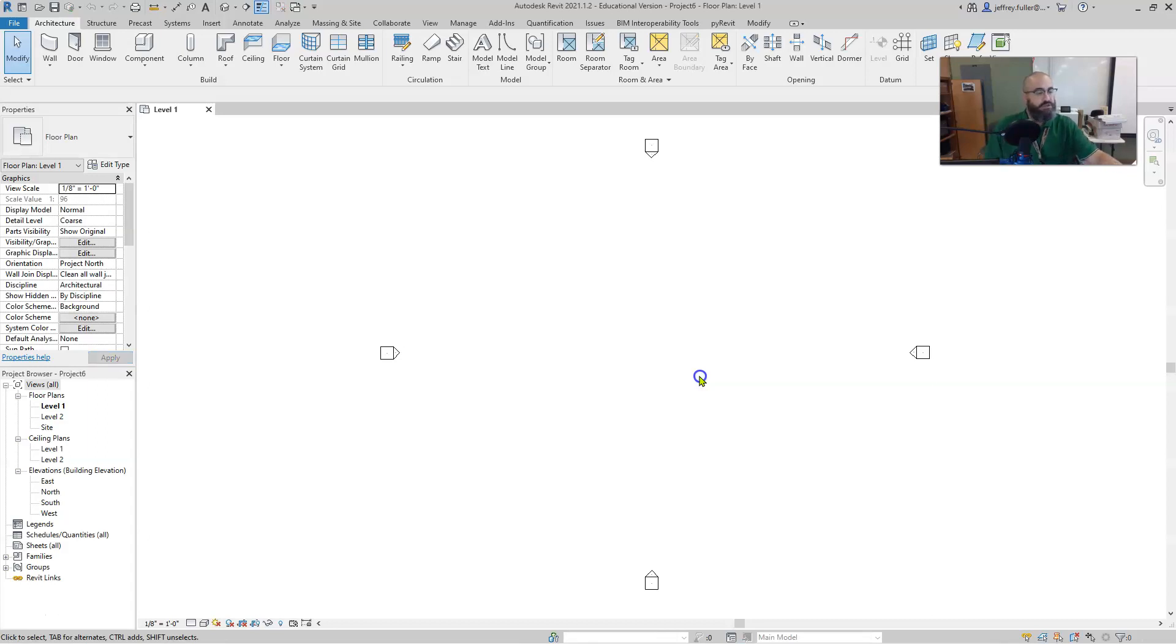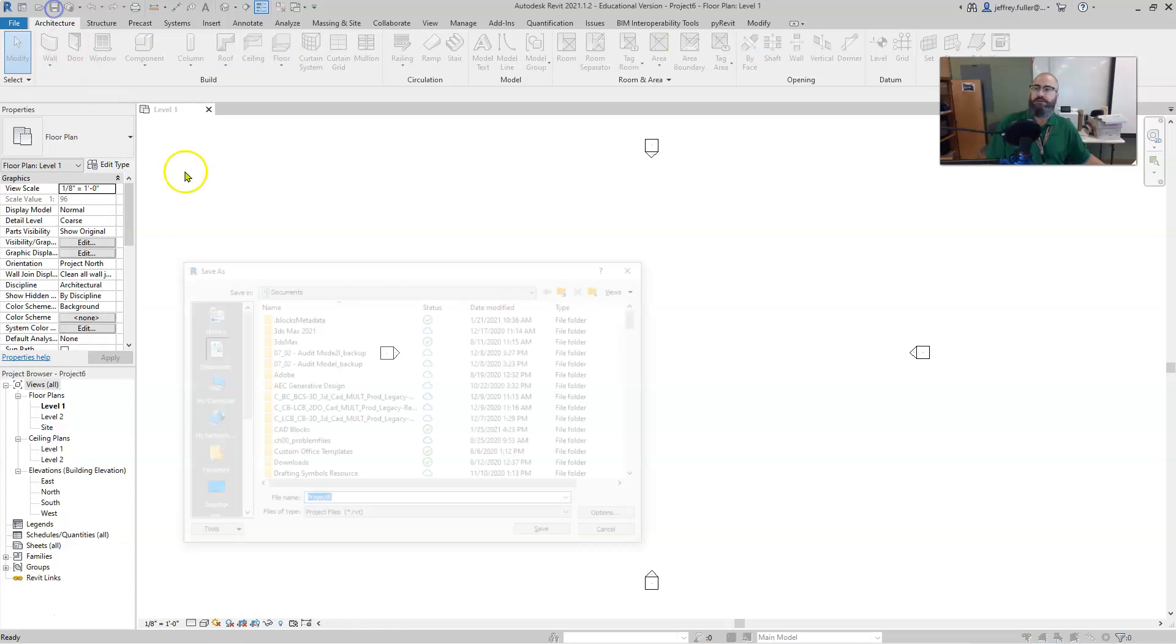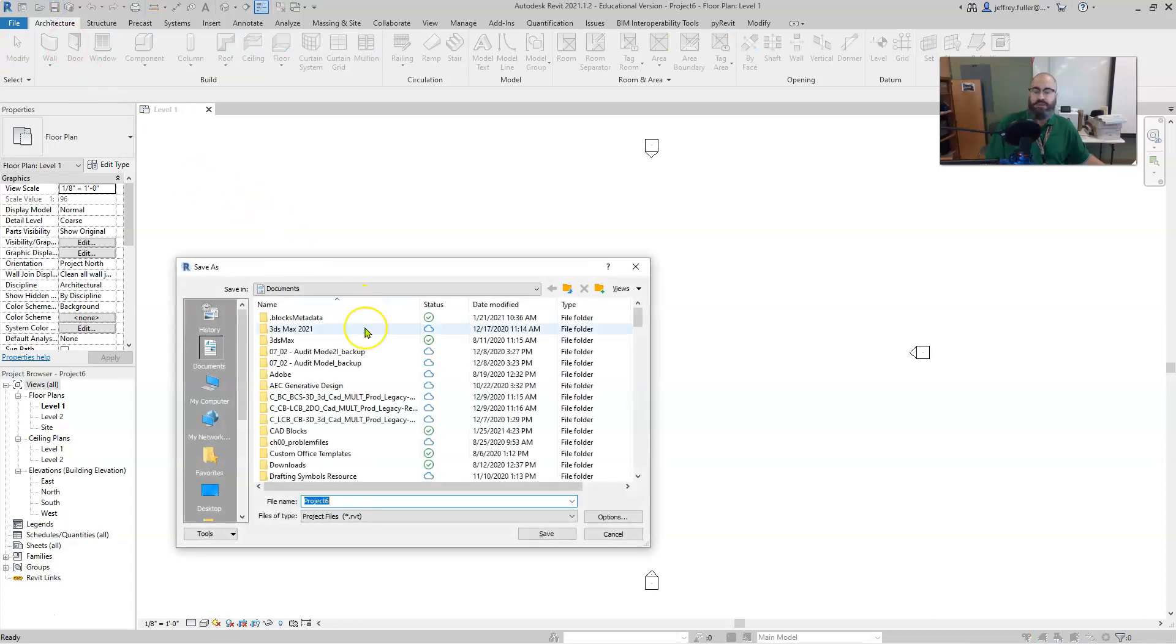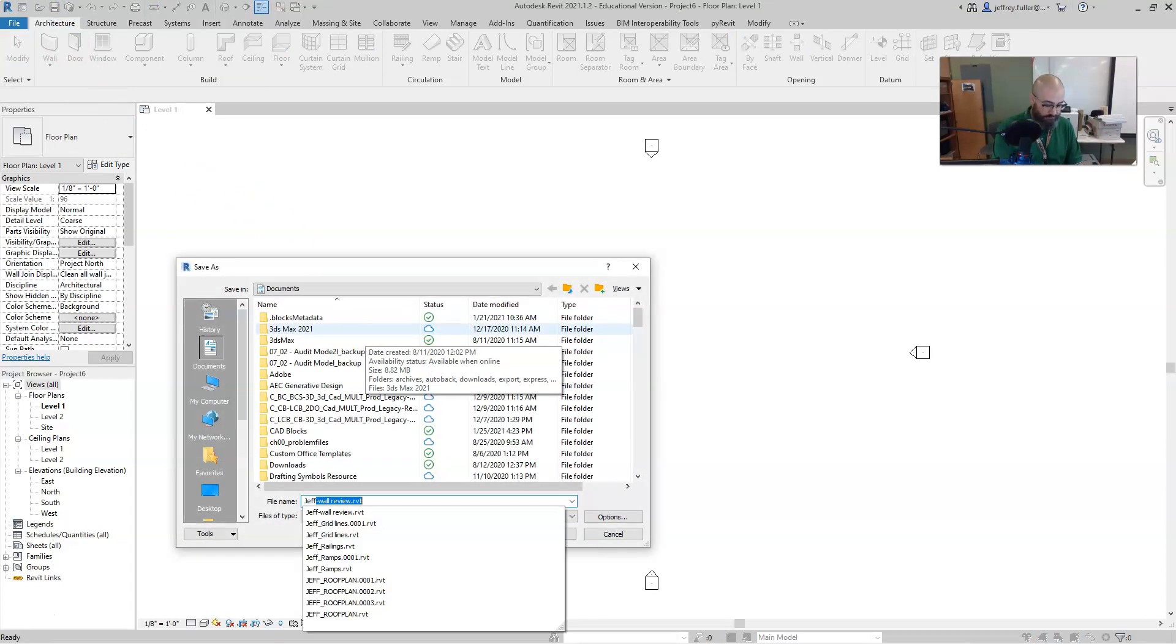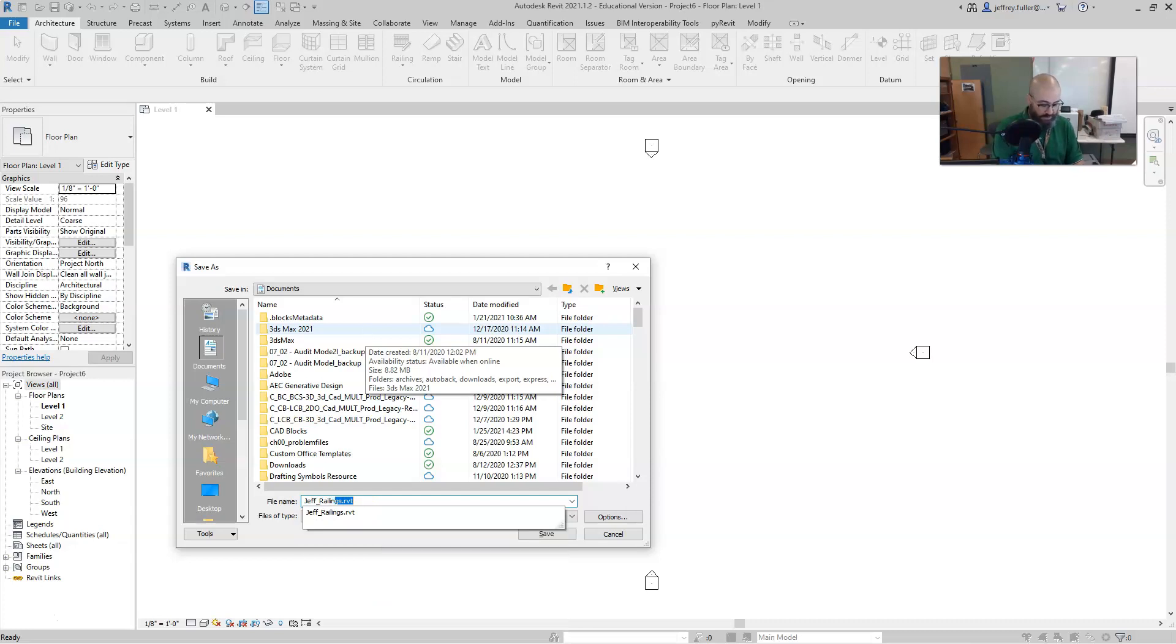Now the first thing you want to do once the file loads is go up to the Save button in the quick access toolbar, click on that and then you're going to save it with your first name underscore and then the assignment name which is railings.